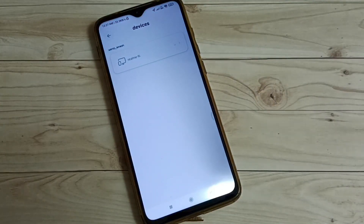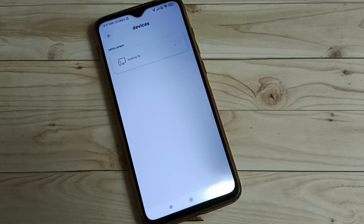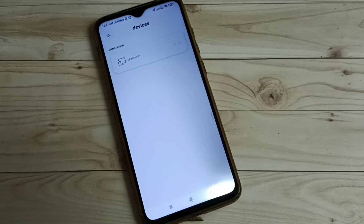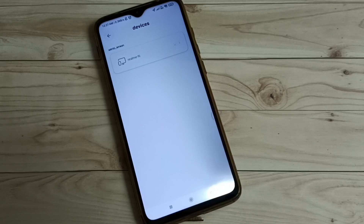So this way we can find connected devices using the Airtel app. I hope you enjoyed this video. Please subscribe to my channel, and please like and share the video.